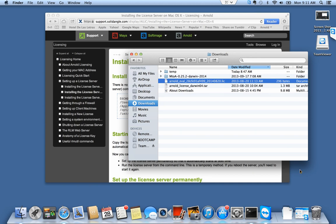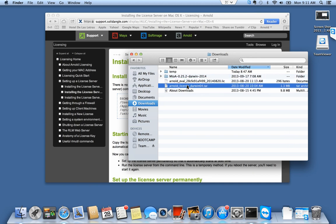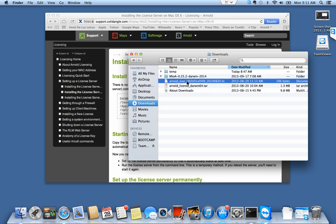To start, I've already downloaded the license package from support.solidangle.com and I also have my license, and they're here in my downloads folder.